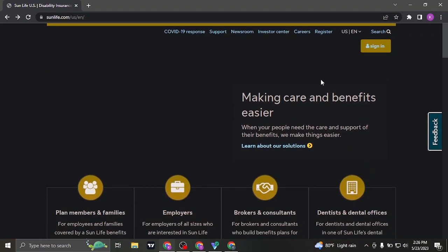Once you're on the appropriate website, click on the sign in on the top right.